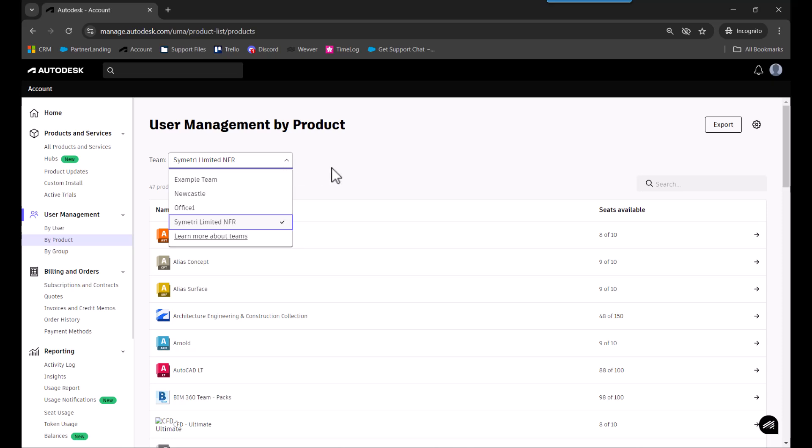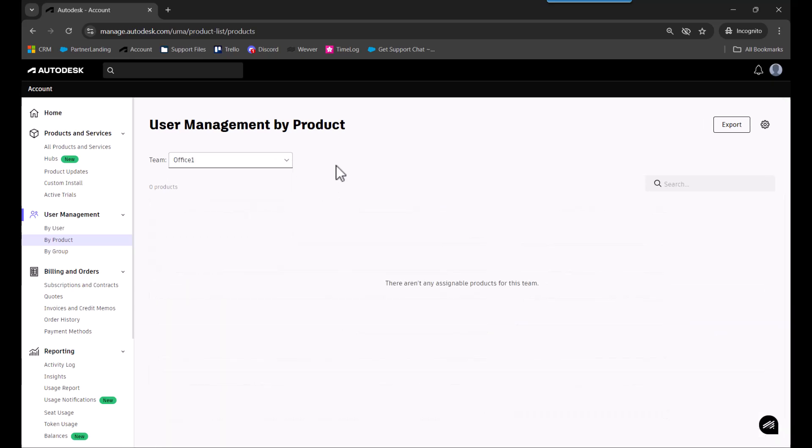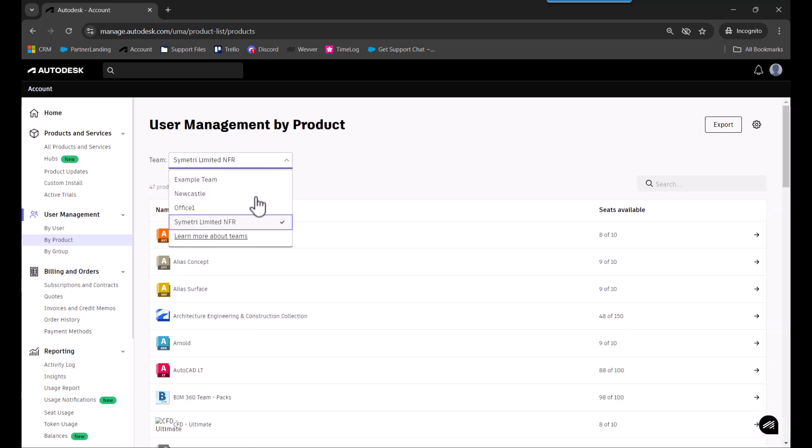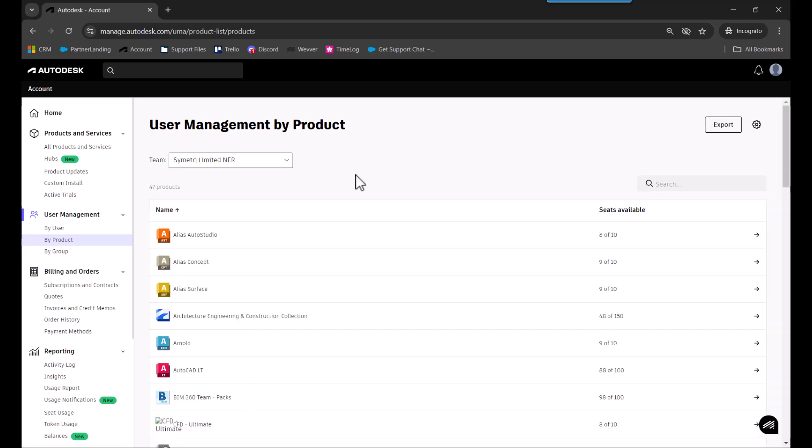All created teams will be listed and you can select between them. By default you should have just one team with all your licenses. You can create new teams as needed for different departments, office locations, or however you want to organize them.